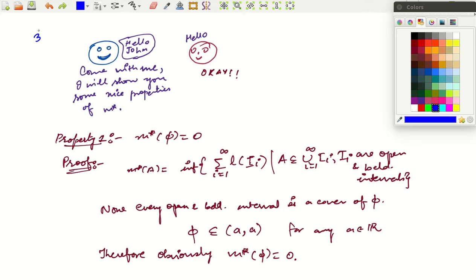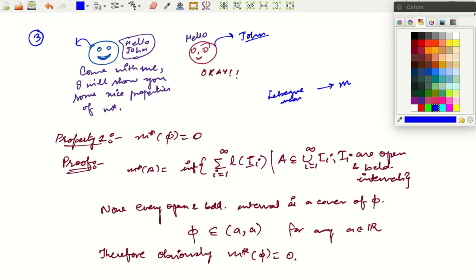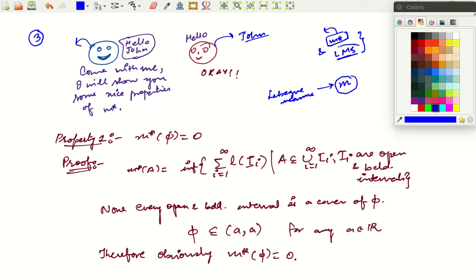Hello friends, welcome to this third lecture on measure theory. In the last lecture we have seen John, who wants to learn about how to measure things, and Henry, who can teach him about M — the big measure. Before that, John has to learn about M* and the measurable sets. We have given the definition of M* already, and in the next few videos we will look at properties of M* and then move forward. In the present video we will look at some nice properties of M*.